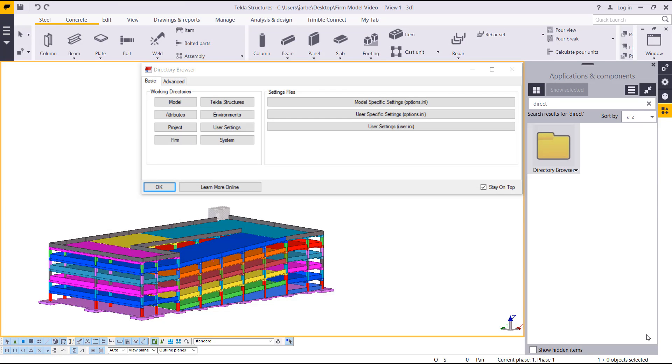That concludes the content for this presentation. In this video, we were able to define the firm location using that user.ini file, and we were able to access that through the directory browser. That file is just one that's installed on your computer when you install Tekla Structures.